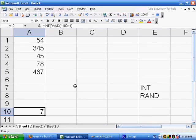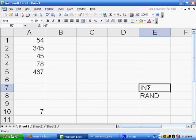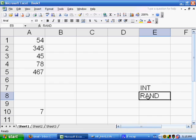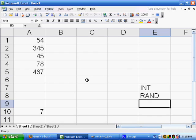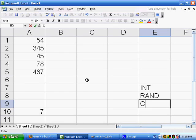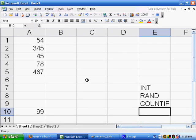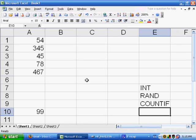To proceed, so far I've introduced the INT function and the RAND function, and one more function that we're going to need, one built-in function we're going to need to work this is the COUNTIF function. The COUNTIF function counts within a list, it will count the number of items that match a certain criterion, and give you a result.